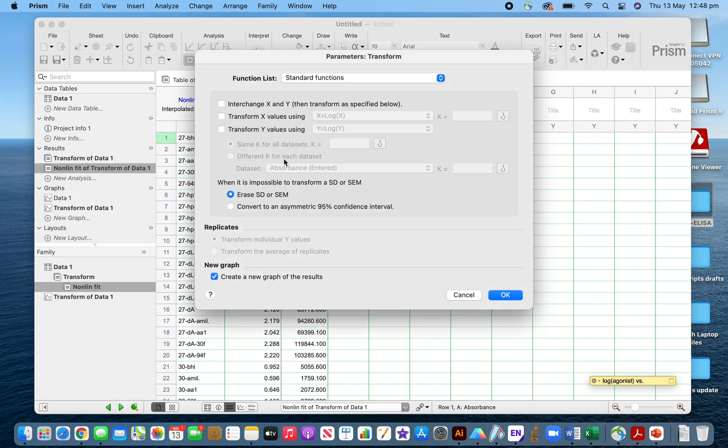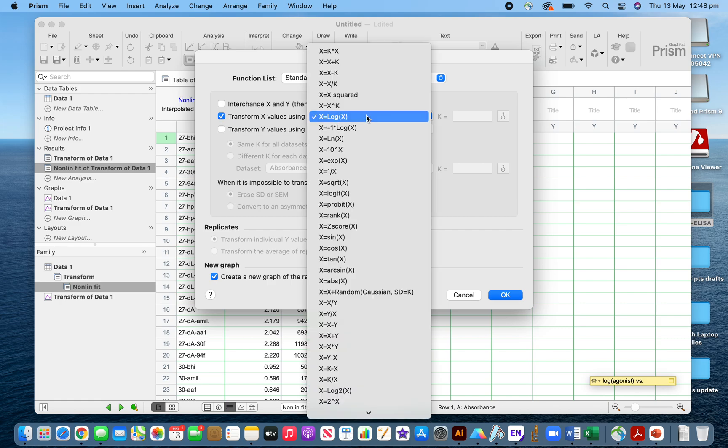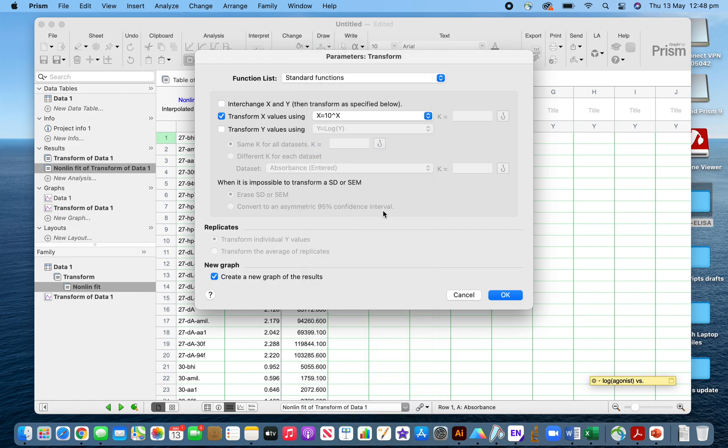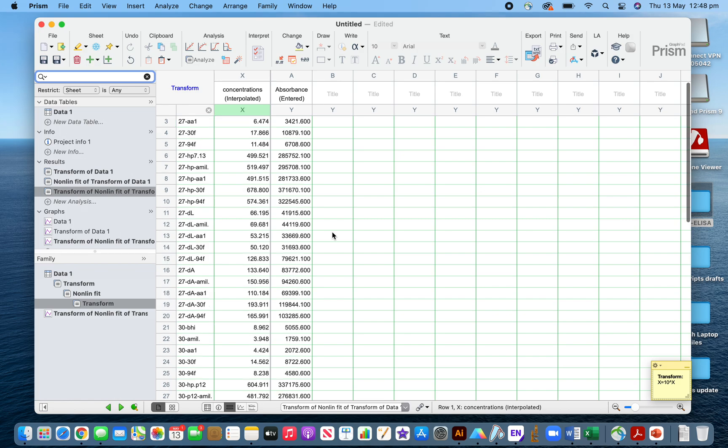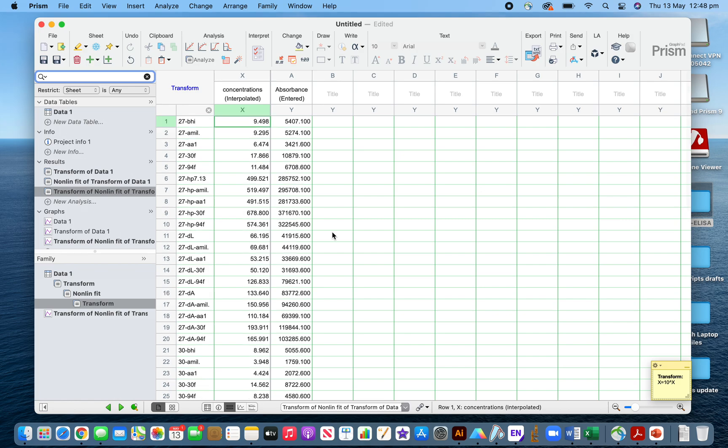Previously I did log X, now I will do 10 to the power X. This is the antilog. Go to the curve. This is the original concentration you're looking for.